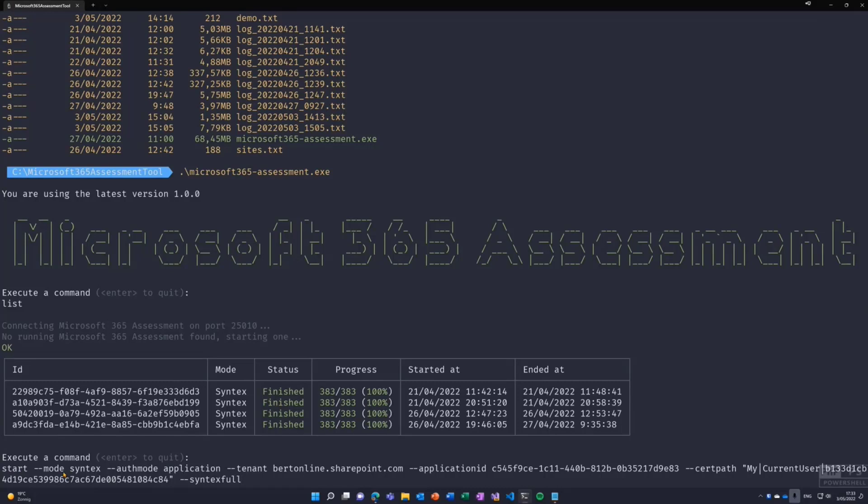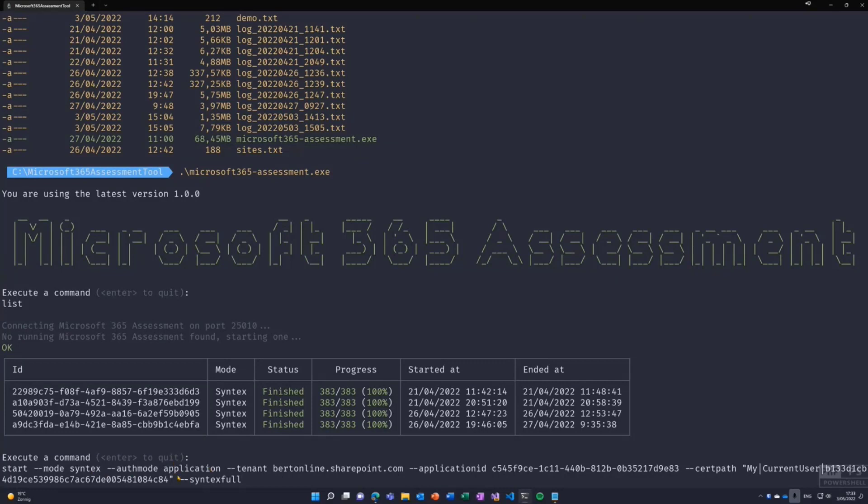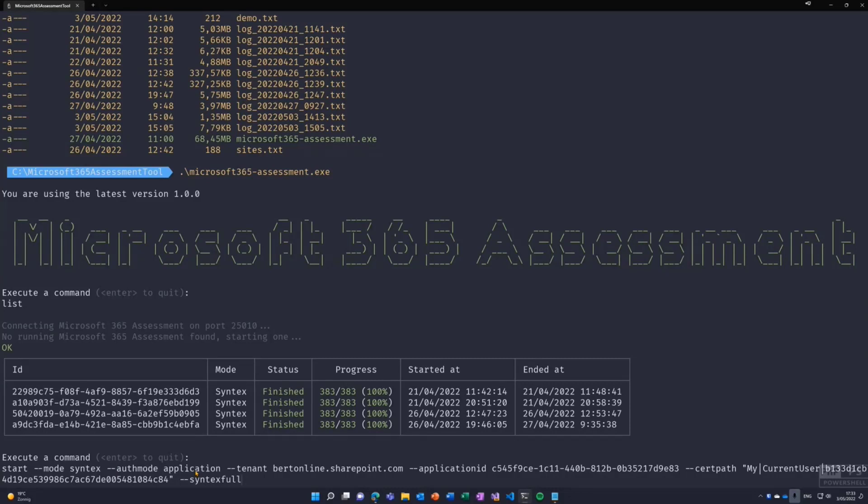You see the start, so we start a new assessment. The mode is Syntex. This is the current mode. In the future, you will see more modes, more operations, either adoption or deprecation being added. Authentication mode, you can do application permissions, you can also do interactive and device permissions. Interactive and device are more meant for I have access to a particular site collection or I want to just assess my own site collections. If you want to assess your full tenant, you would use application permissions.